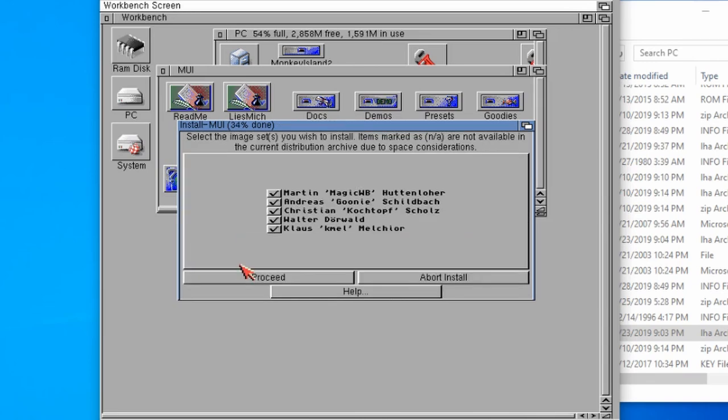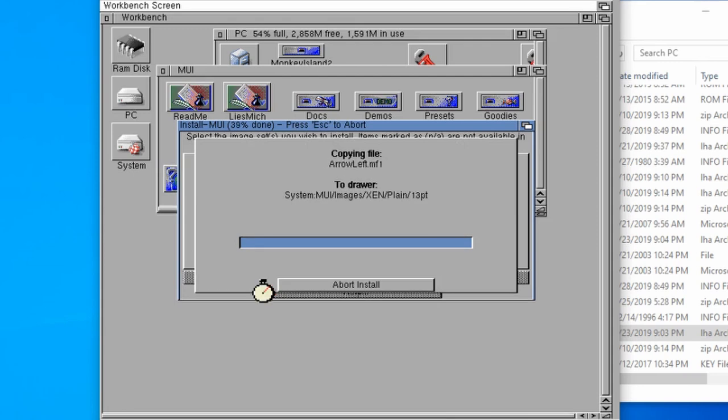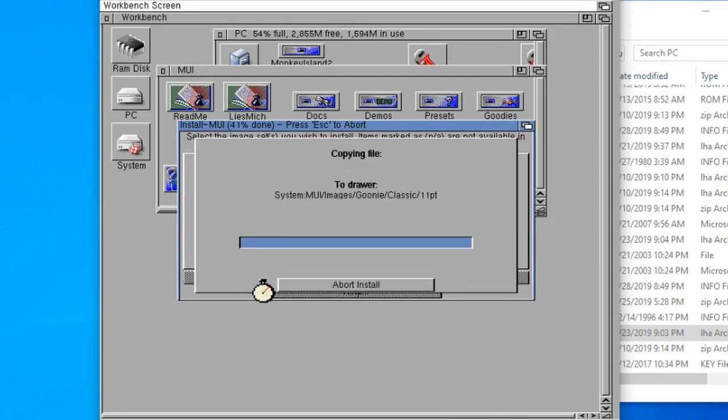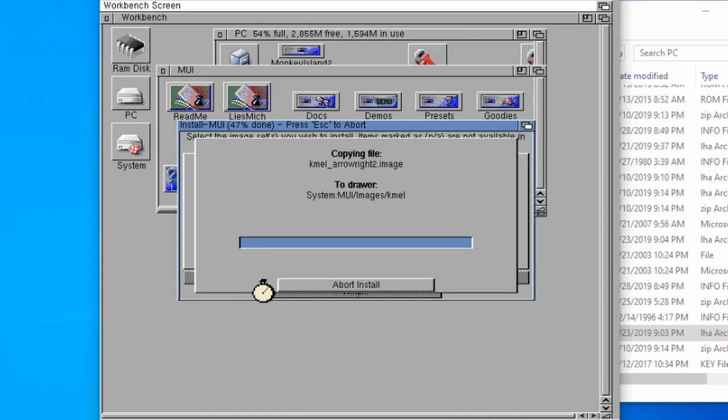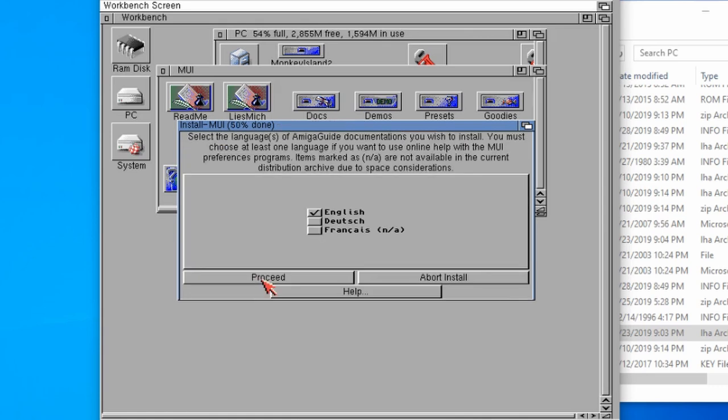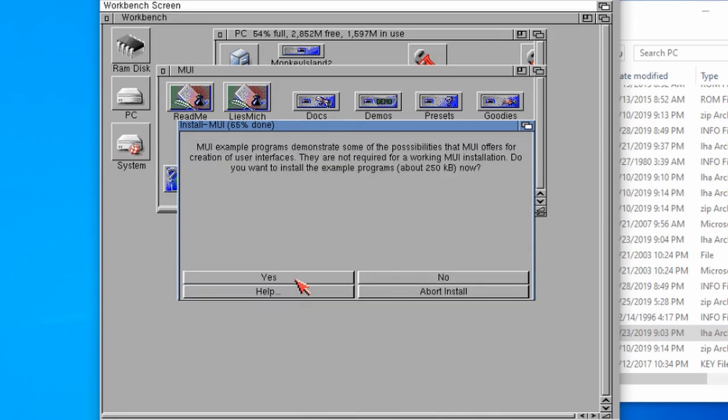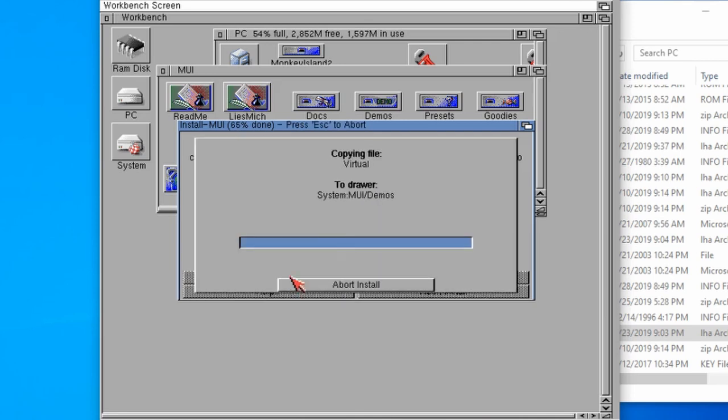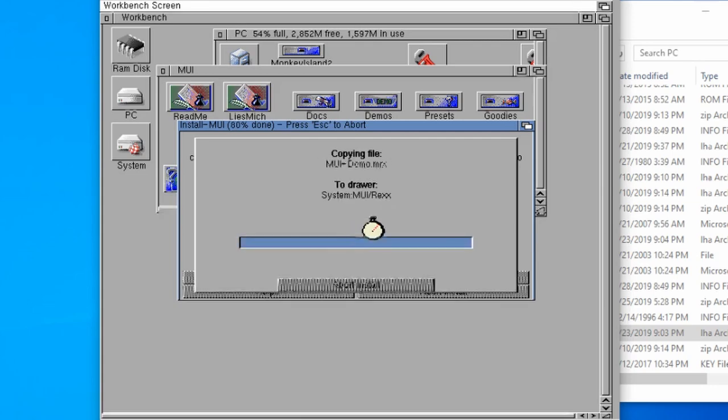Then we just need to wait for it to install all the different packages. There we go, that's done. If we click on proceed, there's a load more to do as well.